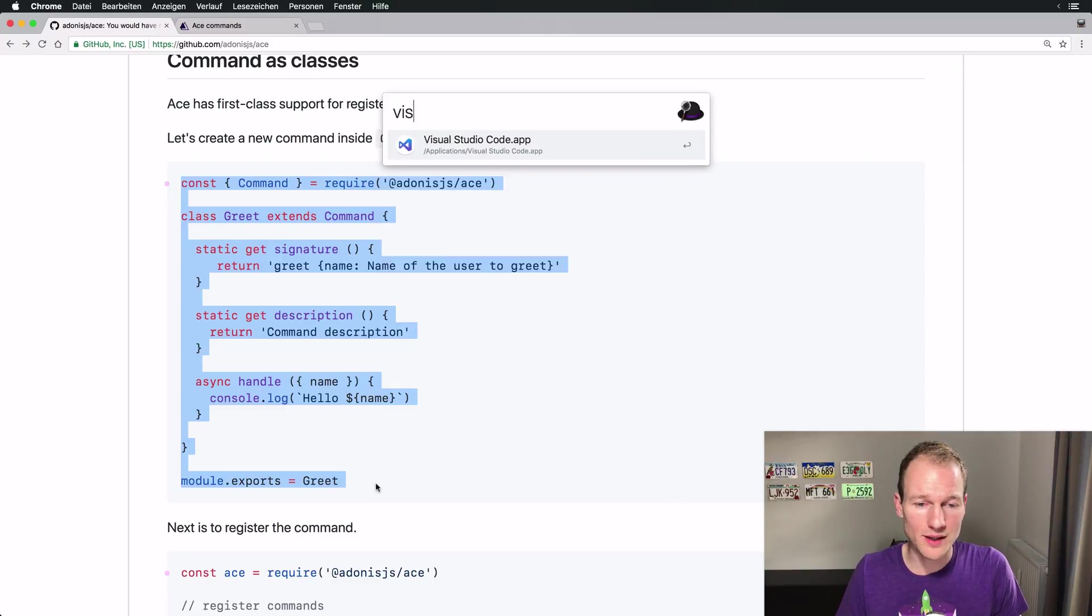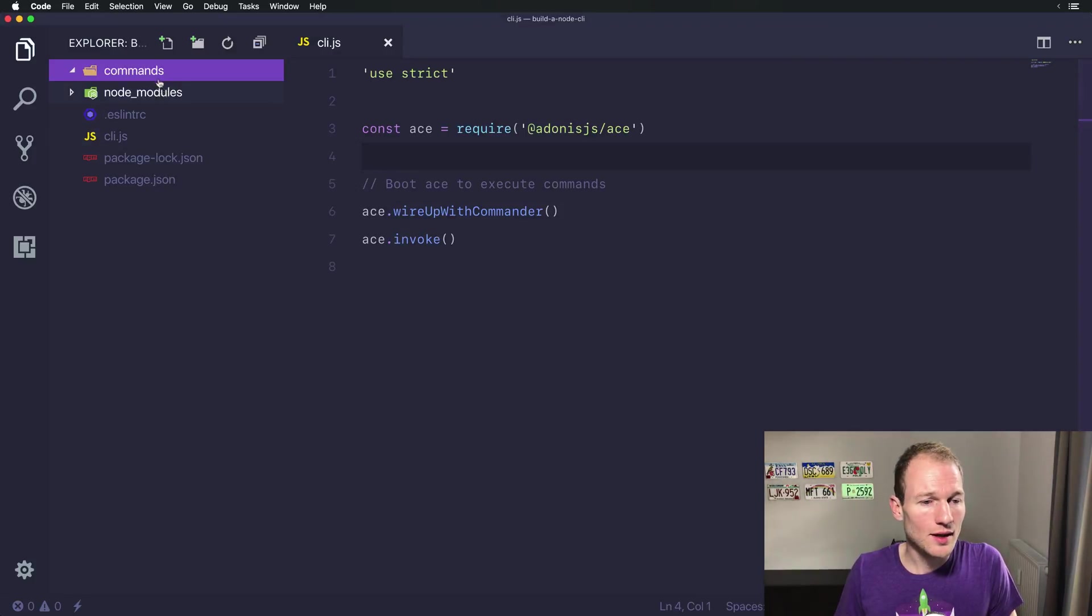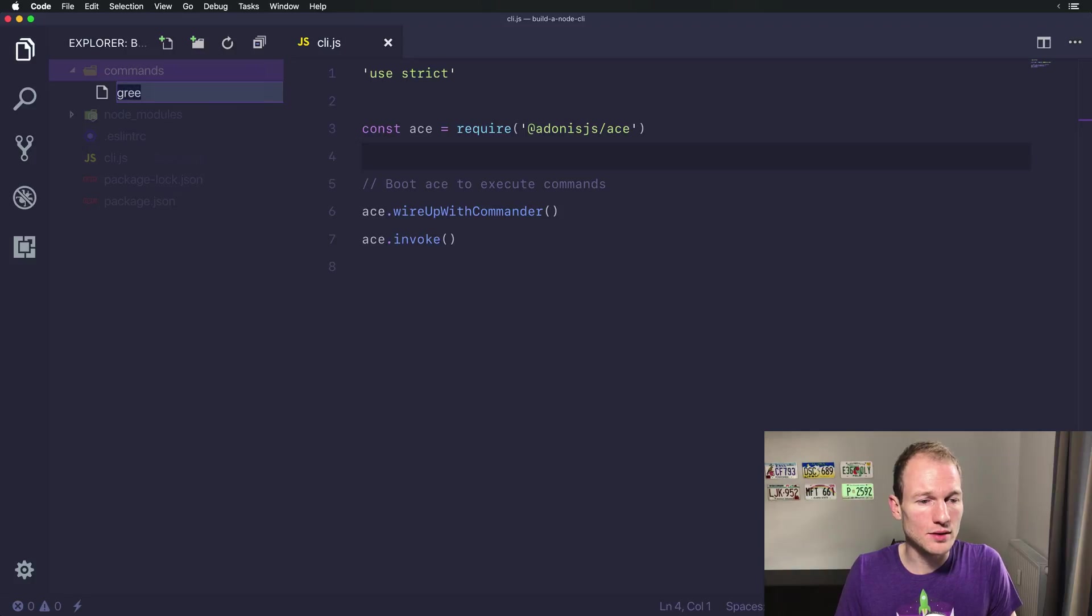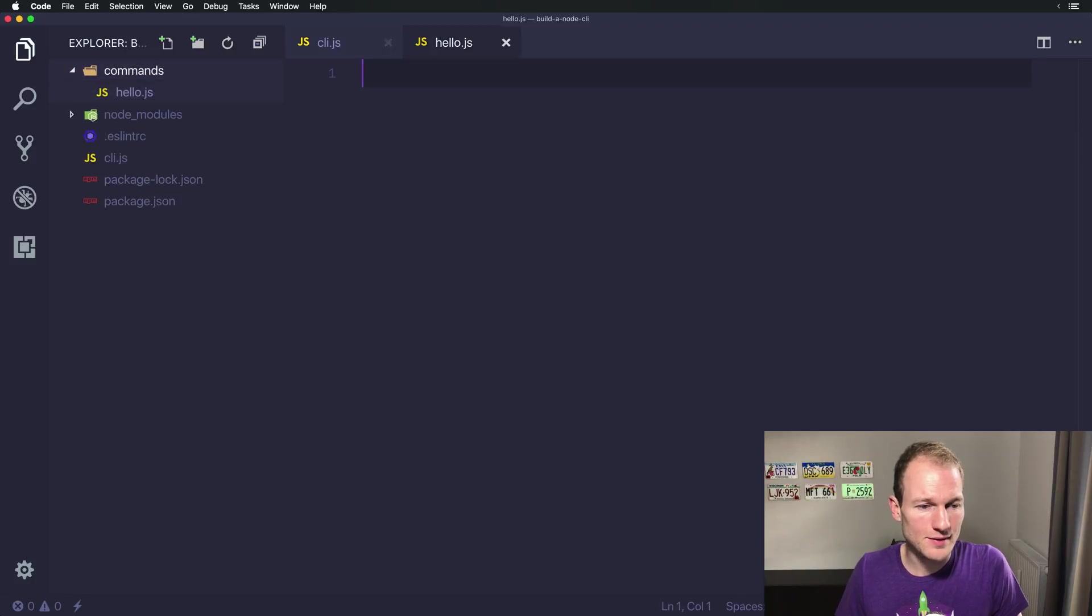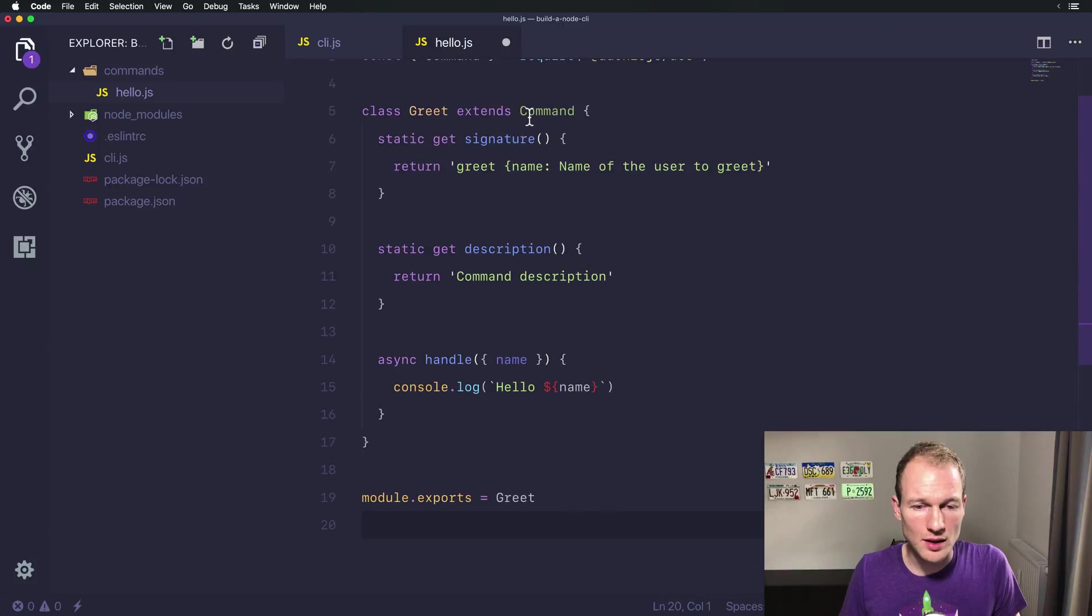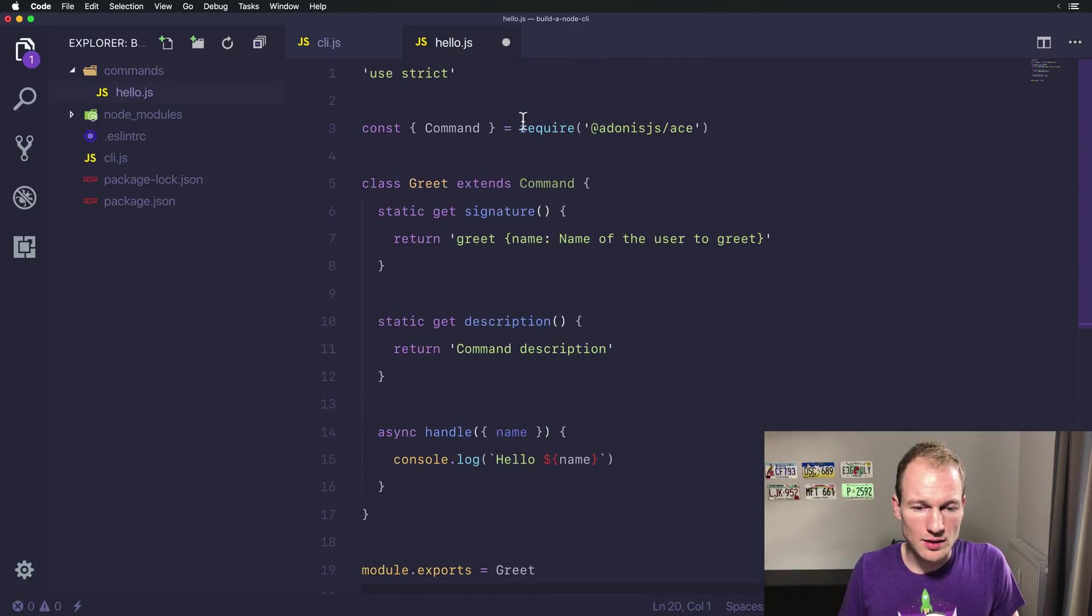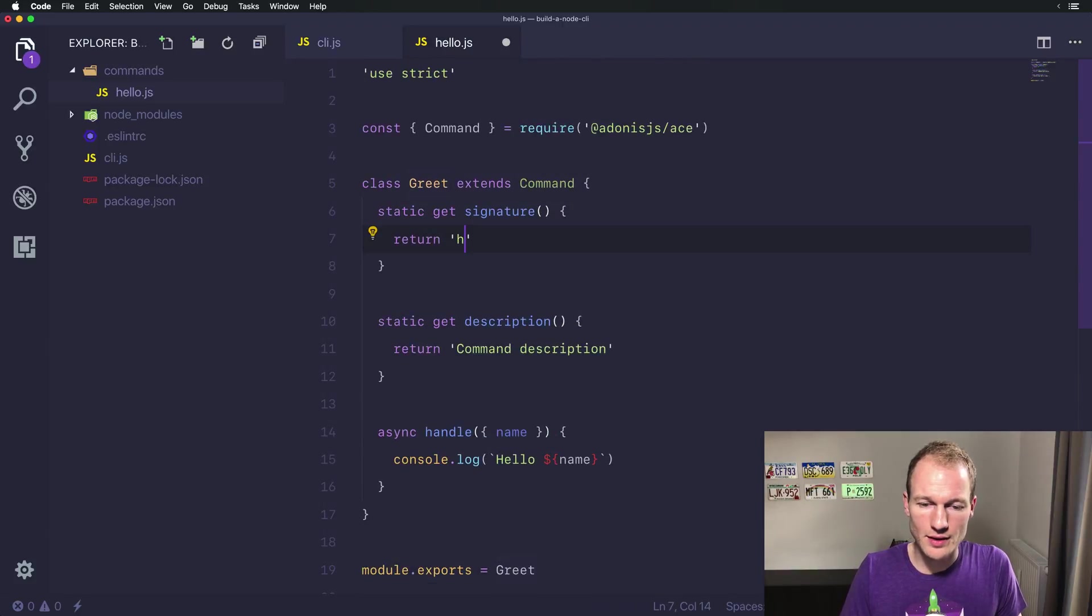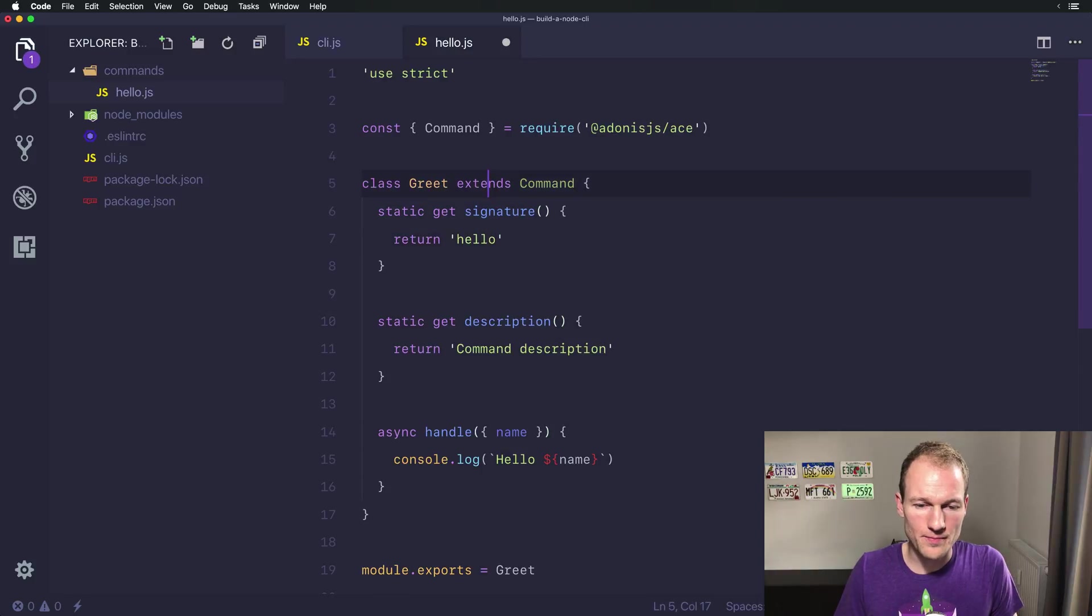So let's do that. Let's create a new file called hello.js and we're using the strict mode again. Let's just remove that and adapt it to hello.